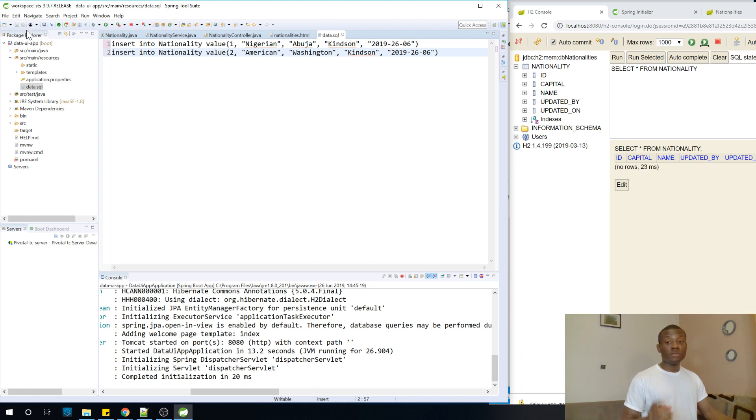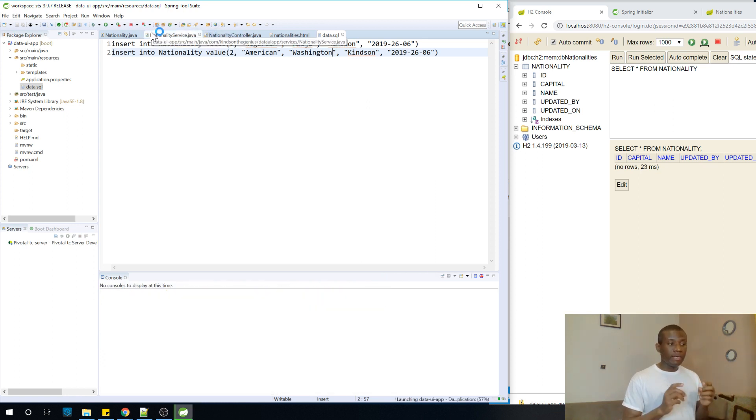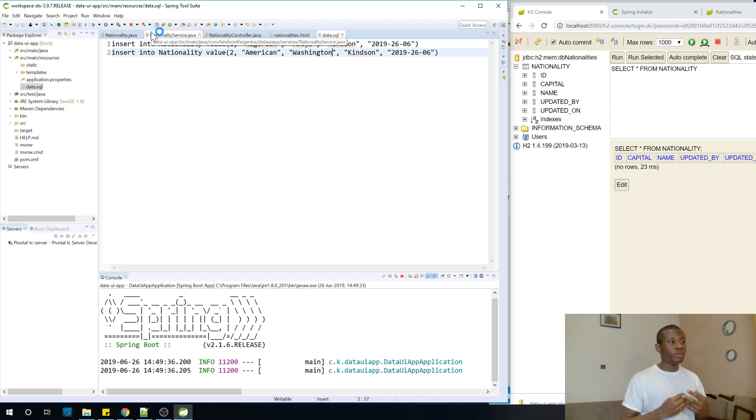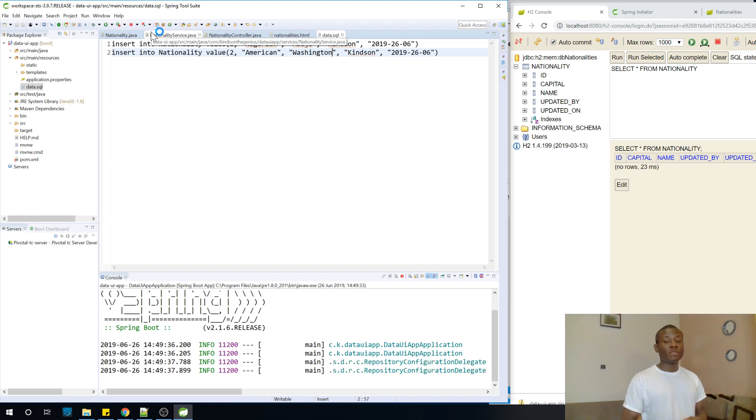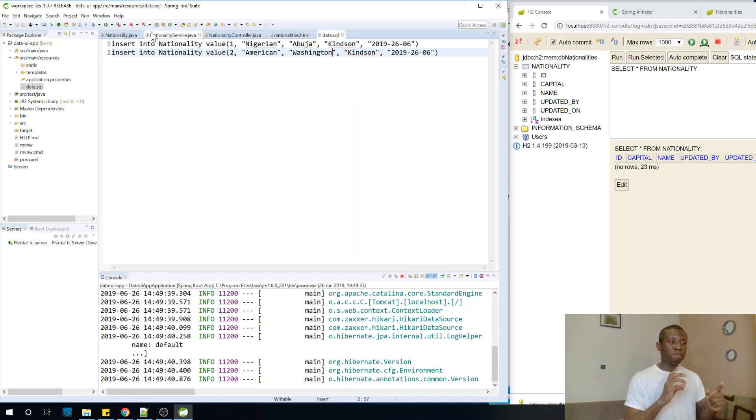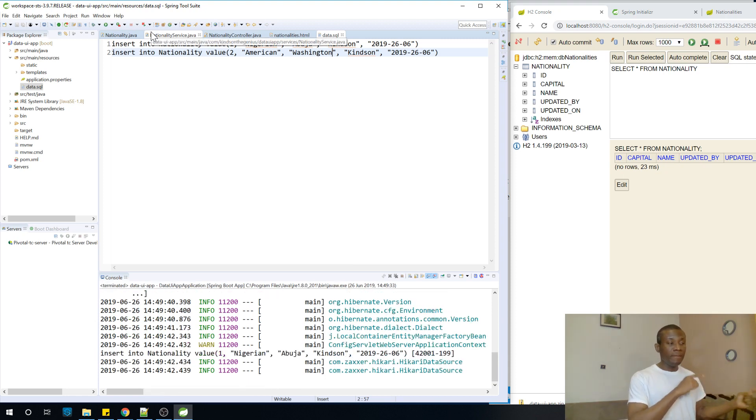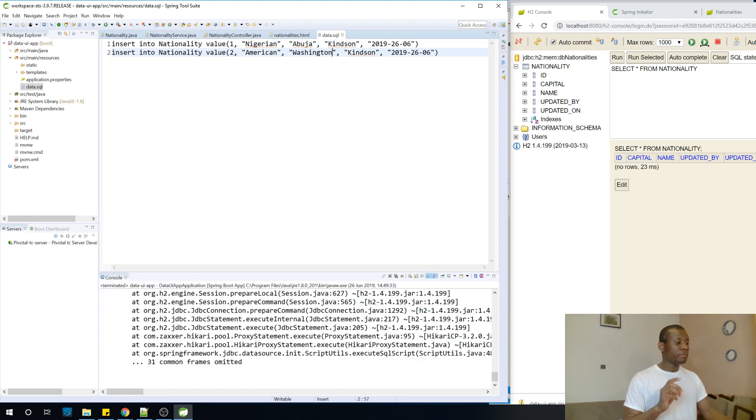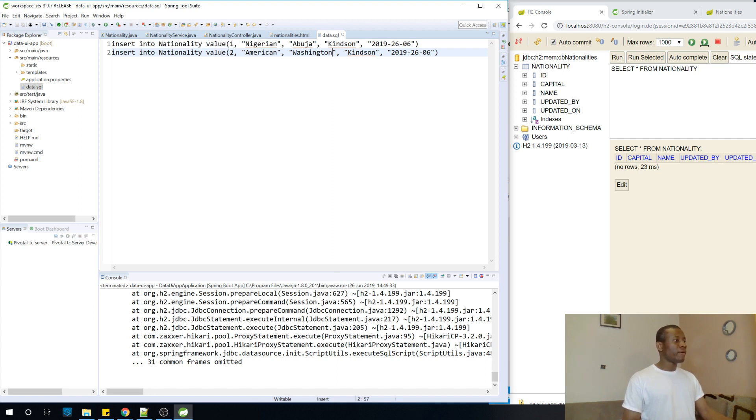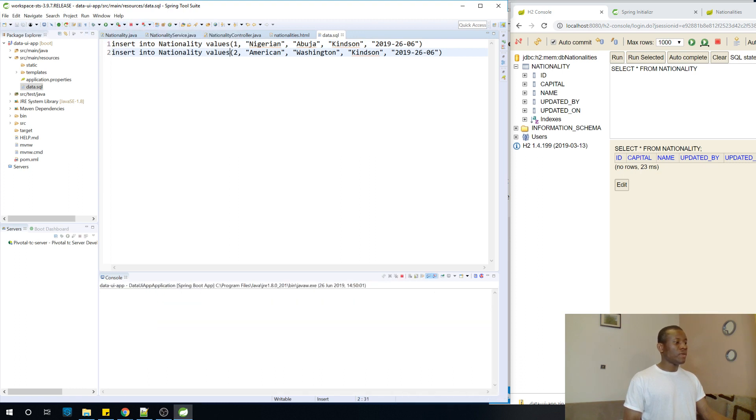So let me save it. And let's rerun this application to check if actually this data is in the database. So if this data is in the database, that will be fine. The next thing we are now going to worry about is how to transfer this data from the controller to the page or to the HTML page. So we have some errors here. I think I might have made some typo somewhere. So you can see values, not value. So I'm going to correctly insert into nationality values. So I'm going to save it and I'm going to rerun it again.